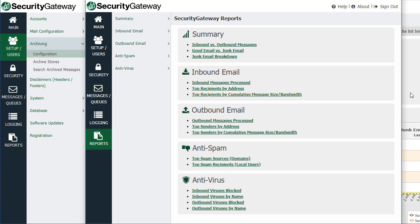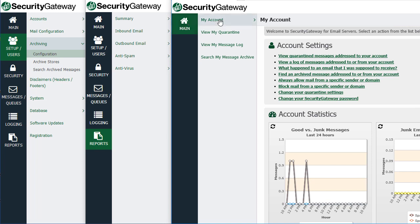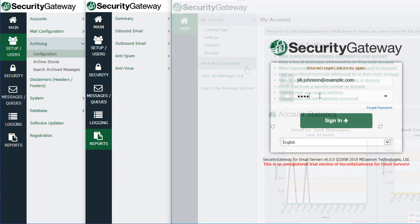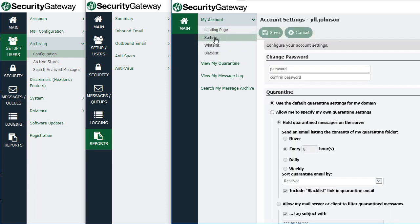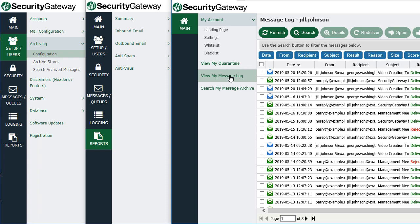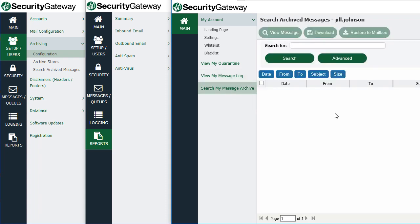For the end user, an end user does not have access to any of those administrative settings — they only have access to what you allow them access to. End users will have access to settings for their specific account, their landing page, quarantine settings, whitelist and blacklist. As an administrator you can choose whether or not to allow users access to these settings, so this feature may or may not be visible to the end user depending on how the administrator configures access rights. End users can also view their own quarantine, view the message log for inbound and outbound mail, and search their own message archive if you grant them access.